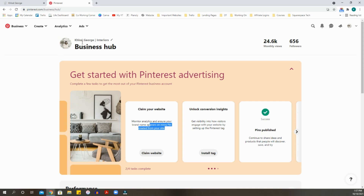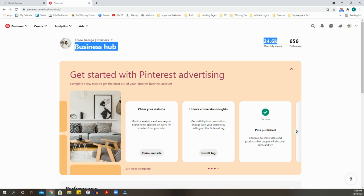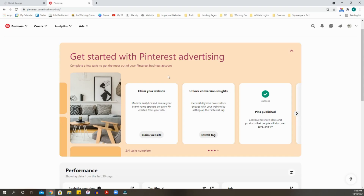In order for Pinterest to provide you this data, you need to claim your website. You will need a business account on Pinterest — just like Facebook and Instagram where you need a business account to track analytics. To open a business account or convert your personal account, you'll need to follow the instructions Pinterest lays out when you log in. This tutorial assumes you've already done that.